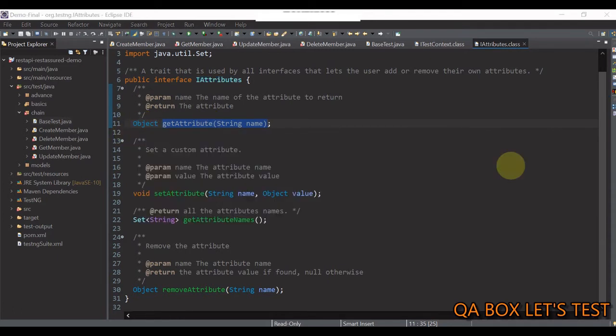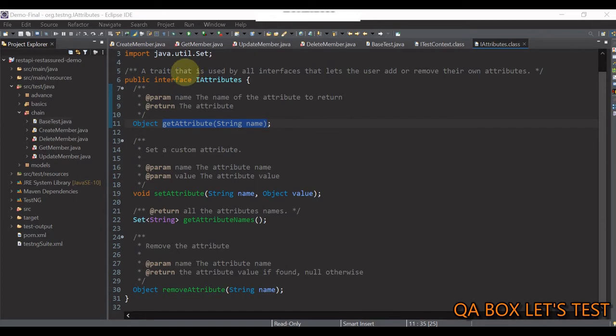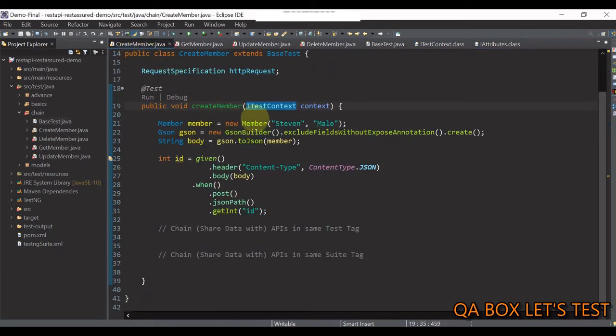So, the advantage of using iTest context reference is that it's created once and can be used with the addTest annotated methods by just passing it as a parameter, just like we have done in all these classes.